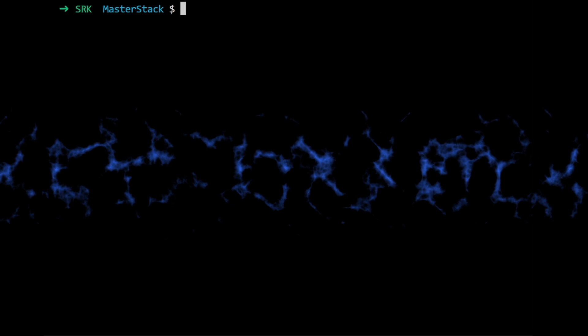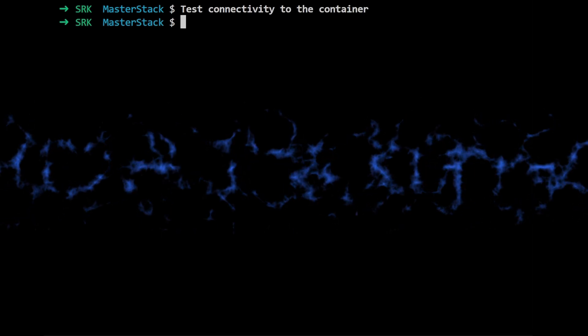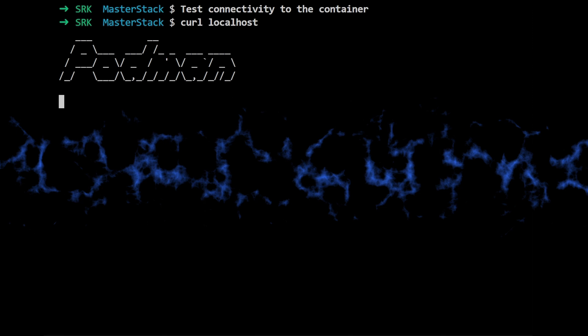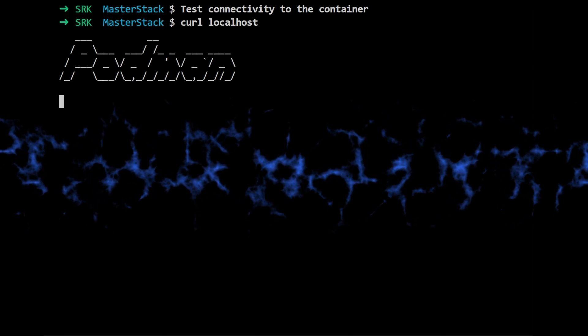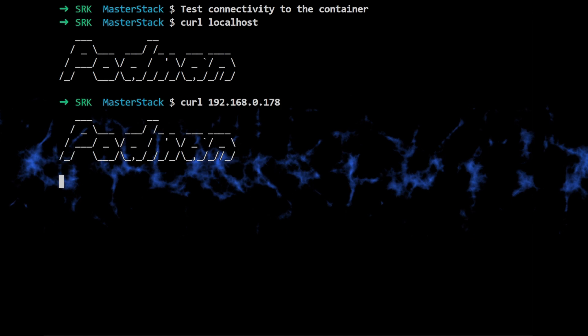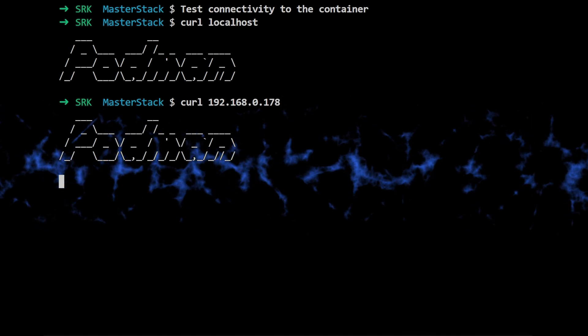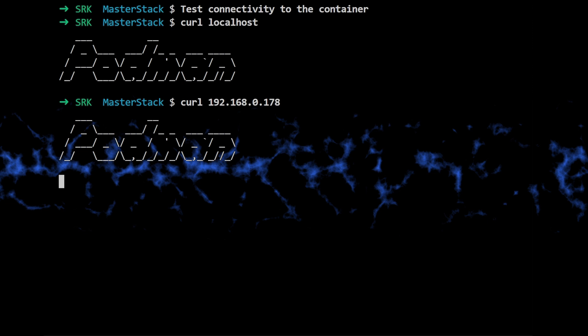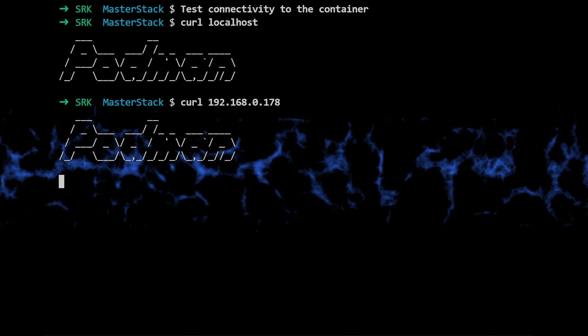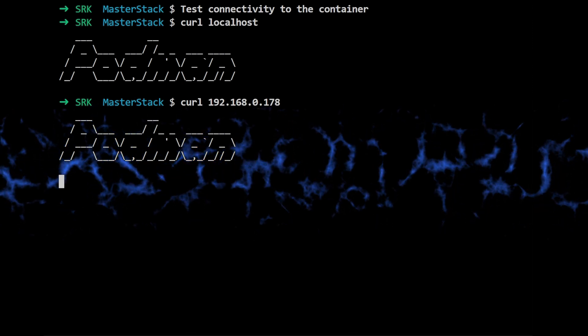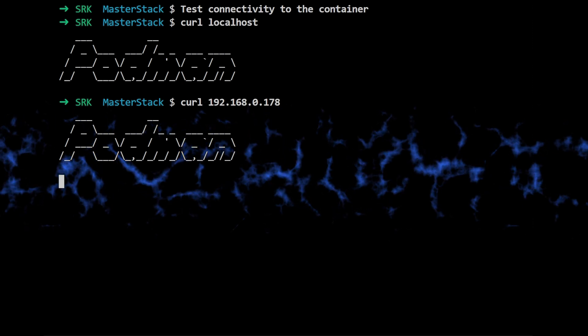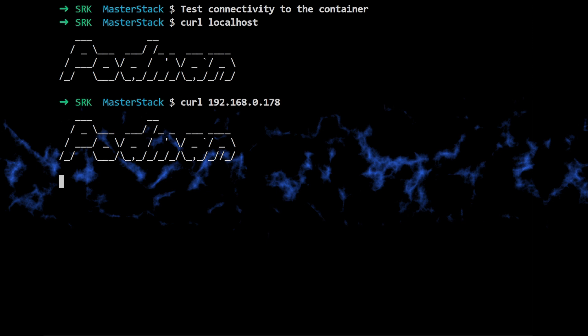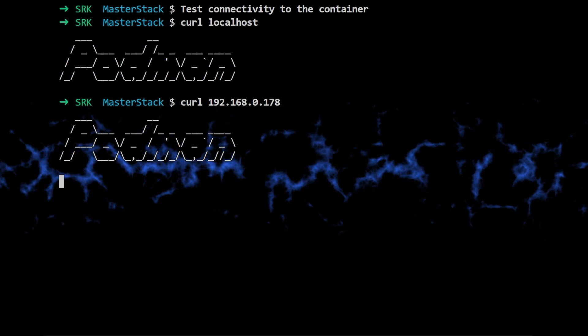Got it. So how do they actually test the connectivity? Well, first they try curl localhost, which should work because the container is running on the host itself. And then they try curl followed by the host's actual IP address, which in their case is 192.168.0.178. Both commands successfully connect to the container's web server and they see the Podman banner.